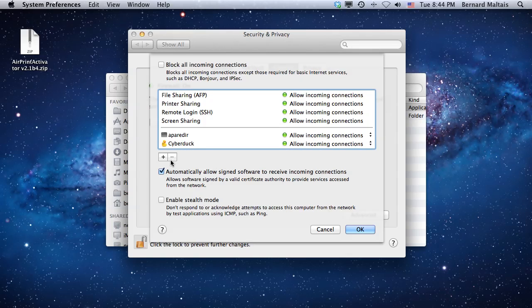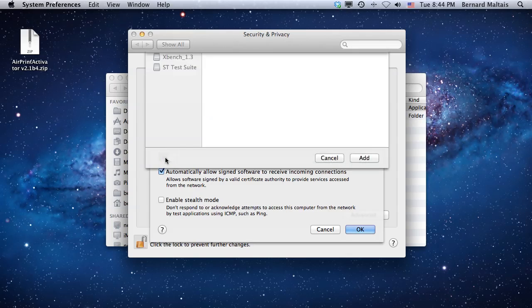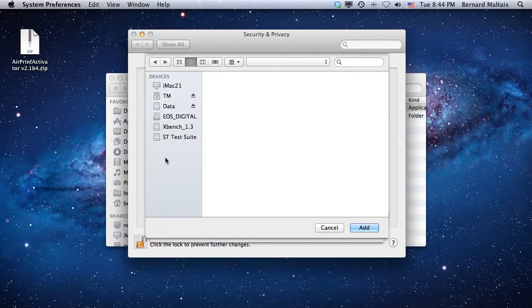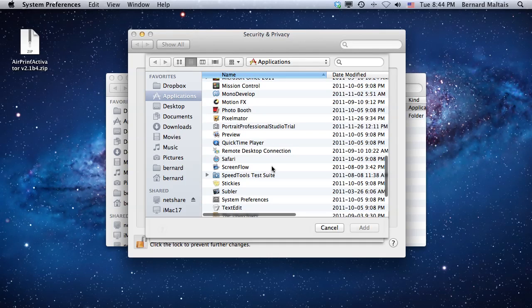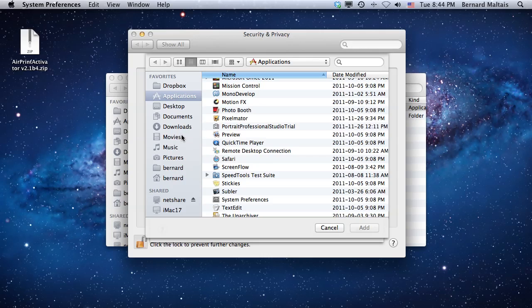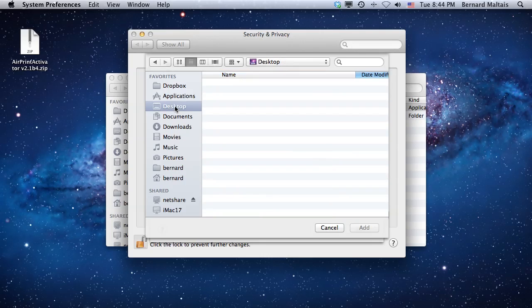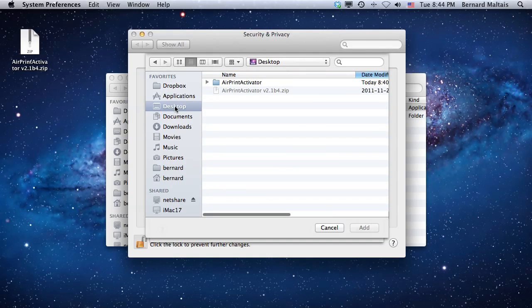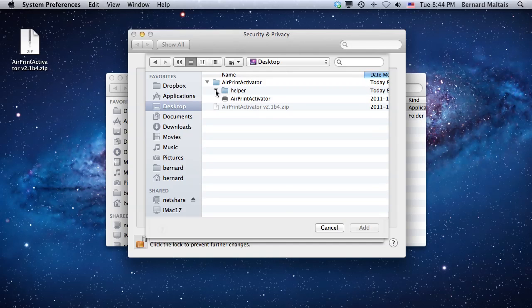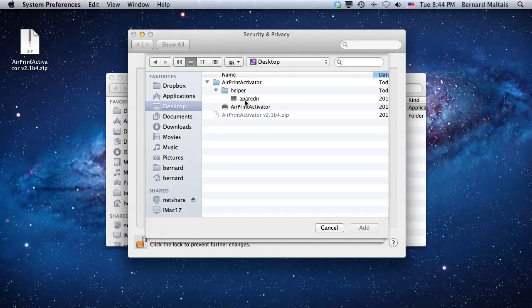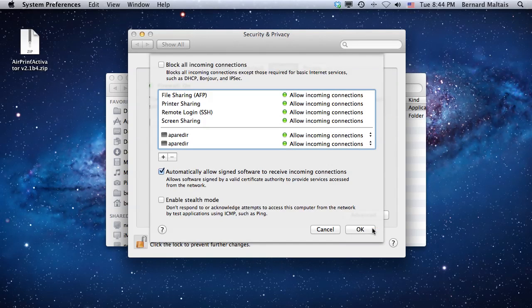Click on the plus sign and navigate to wherever you've located your application. In this case it's on the desktop. Open the folder, go under Helper, and select APA-wAired and click Add.